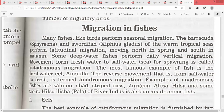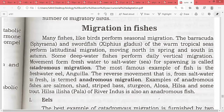In your coursework, two fishes are included: Xiphias gladius and Sepharna. These are fishes that migrate from warm tropical seas and perform latitudinal migration — moving north in spring and south in autumn.